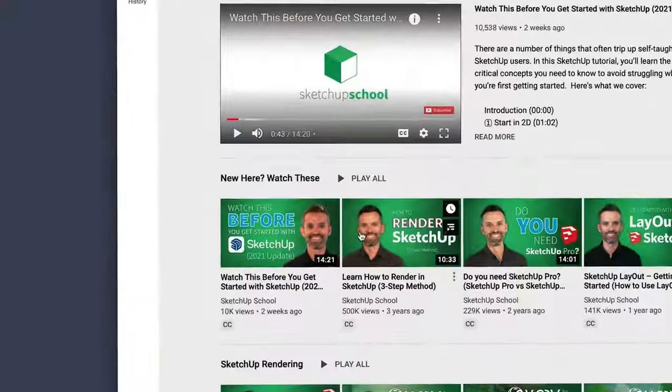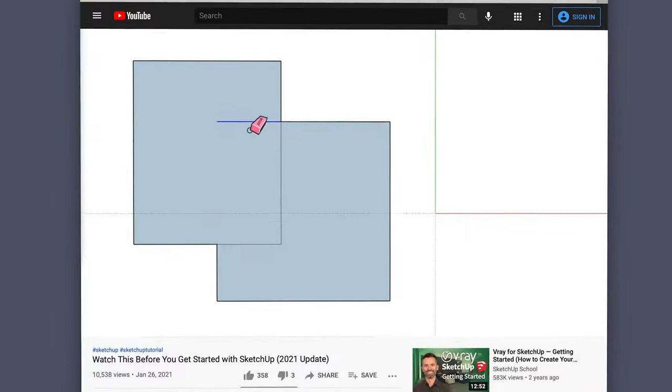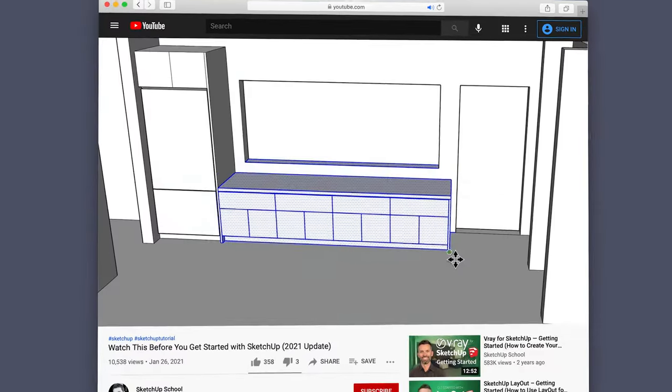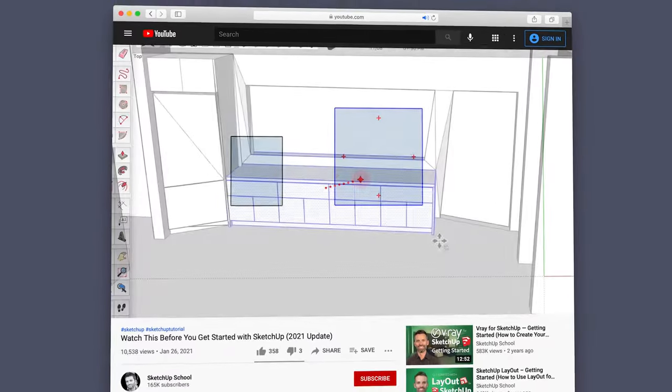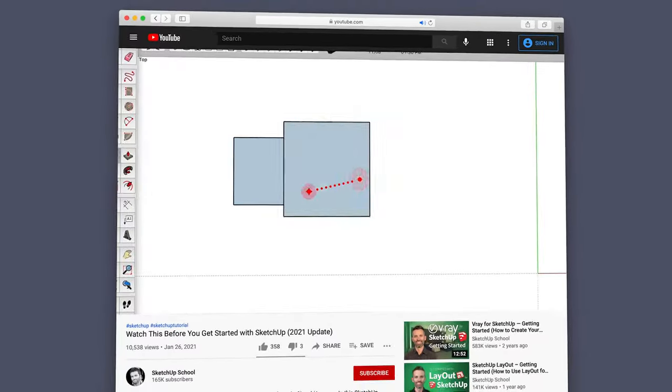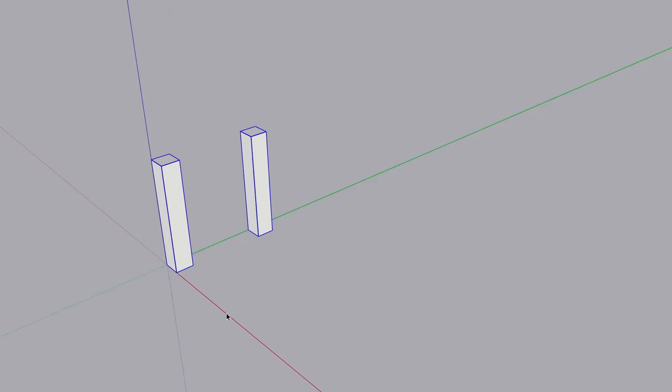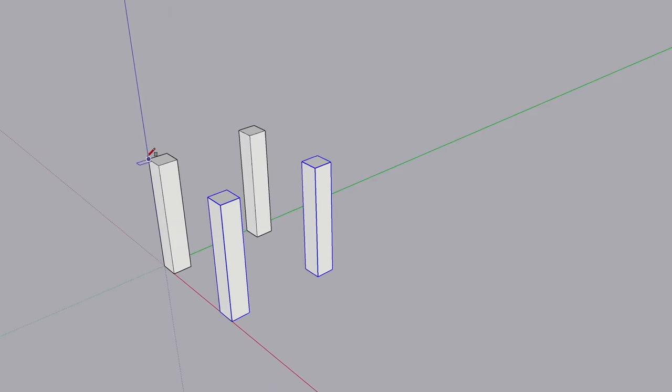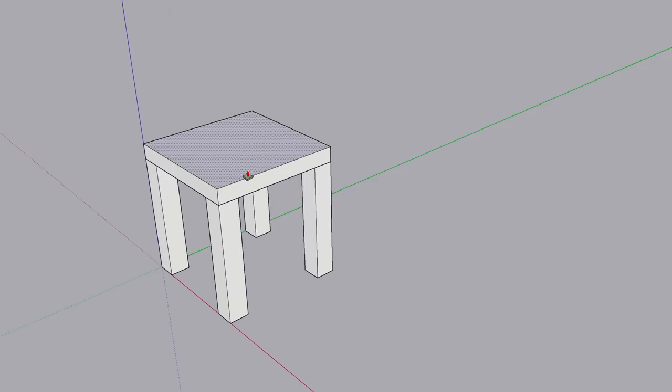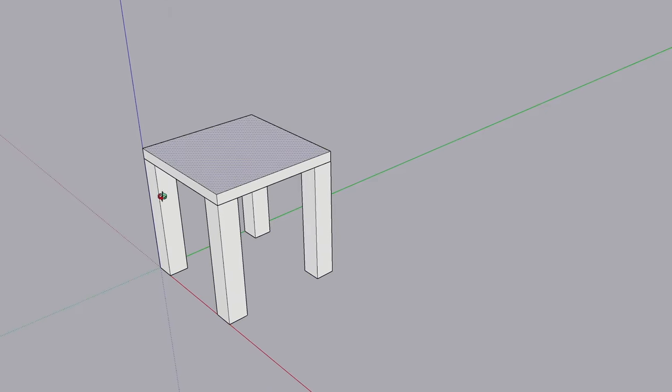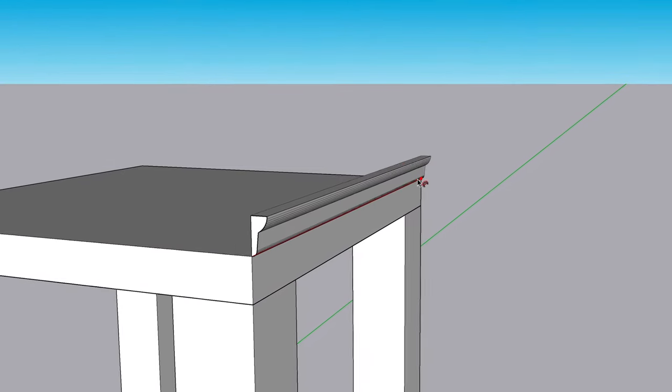Instead, you should plan on taking the time to learn the fundamentals of SketchUp without the pressure of trying to use it right away on a real project. A good place to start is with our Getting Started with SketchUp video. Then, once you've spent some time learning the fundamentals, try to use SketchUp on a super simple project. This will show you what you understand well and what you need to go back and learn. And repeat these steps.